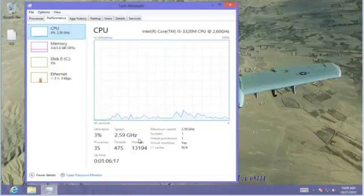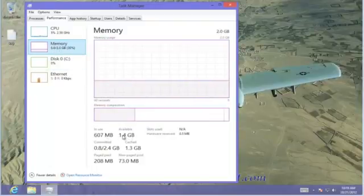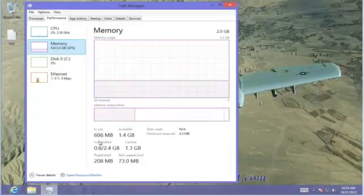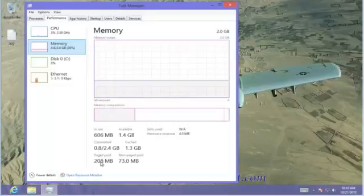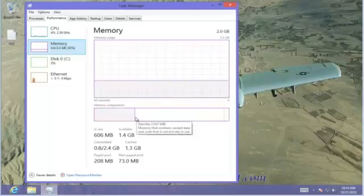For the average user, it's just for information purposes. Let's go to Memory. Memory shows how much memory we have available, how much is in use, and how much is committed for other things. There's a pool of memory and Memory Composition — it shows us memory used by drivers and the operating system. There's also a little slice which is the memory that contains cached data. You notice it's very small, and that's what we like to see.